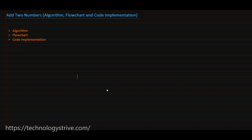Hi everyone, in this video we are going to write algorithm, flowchart and code implementation for the problem of adding two numbers. First let's discuss about algorithm. We know that algorithm is a step-by-step procedure to solve the given problem. Here the problem is adding two numbers.